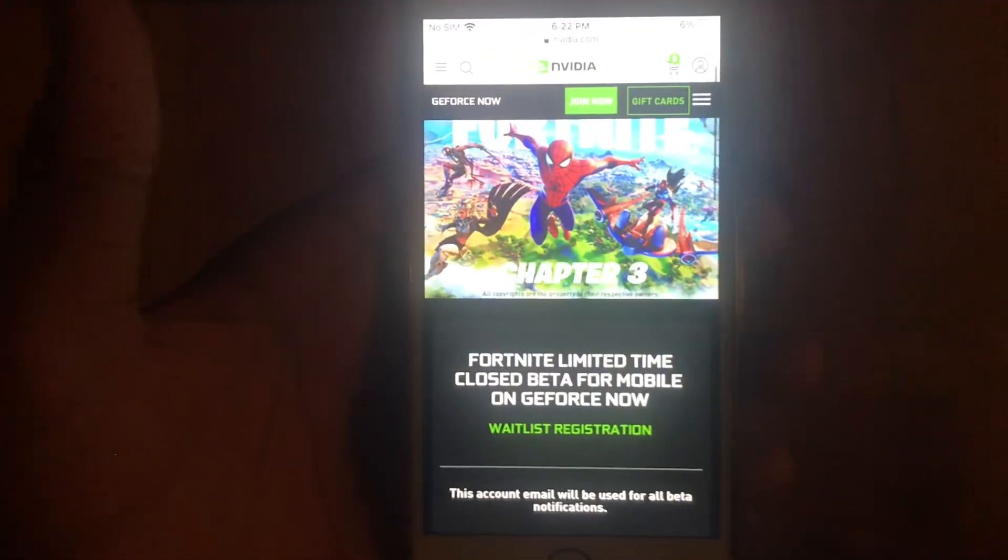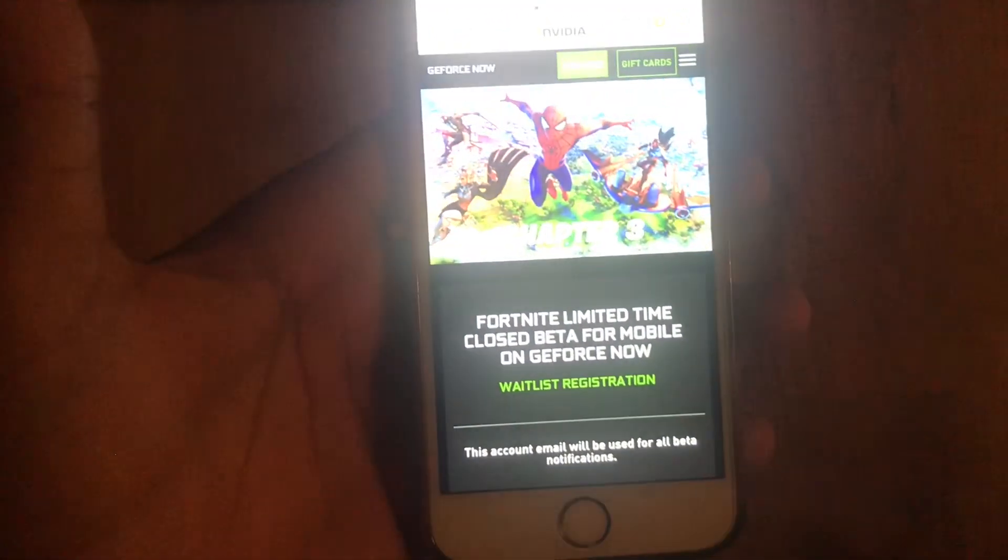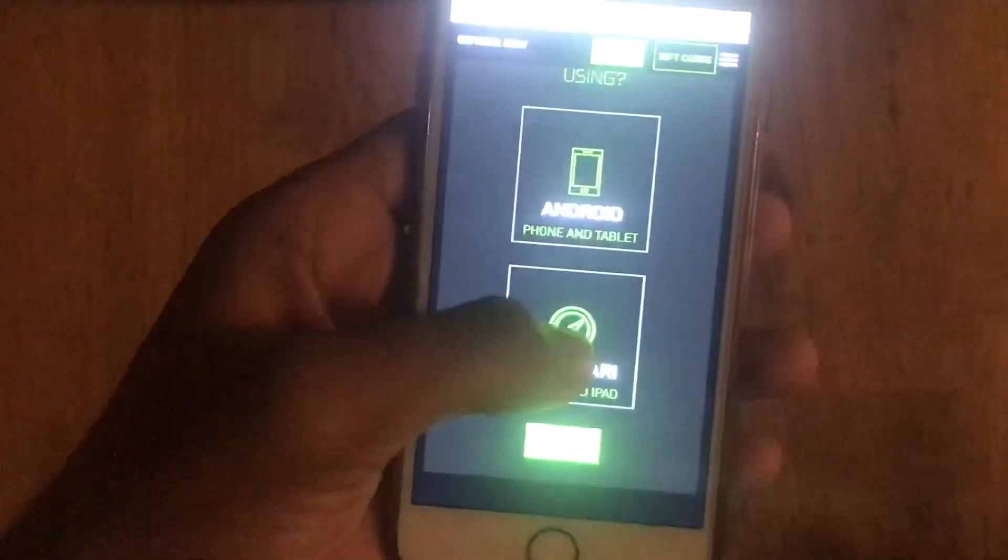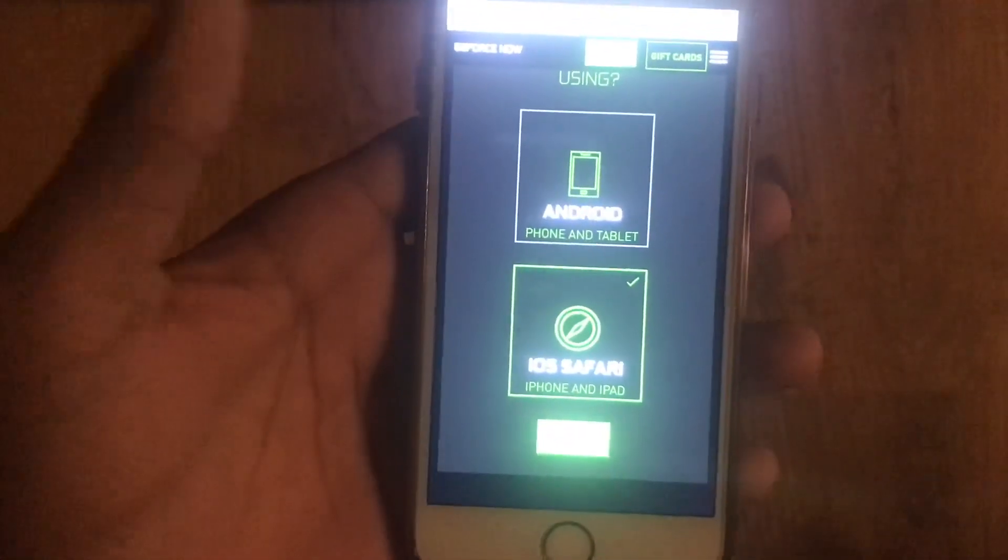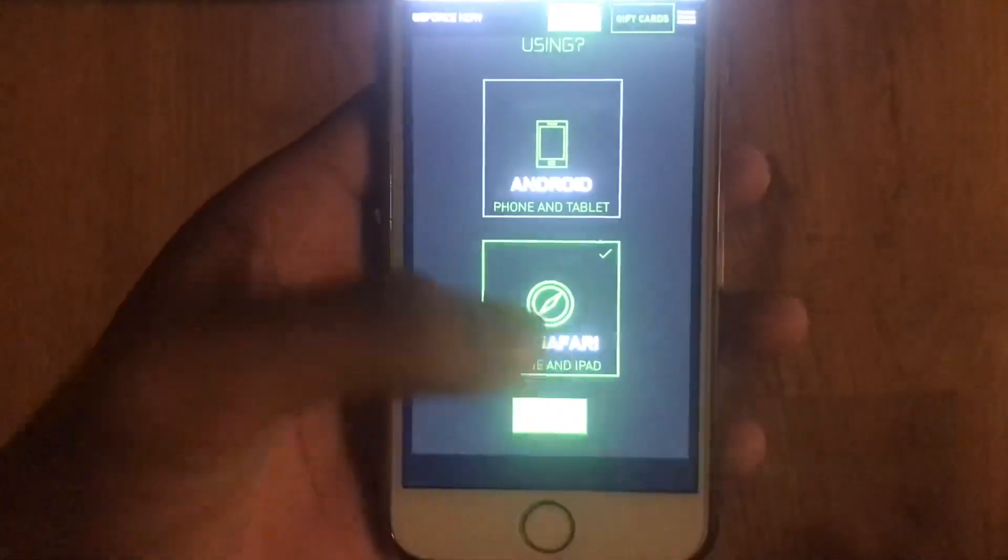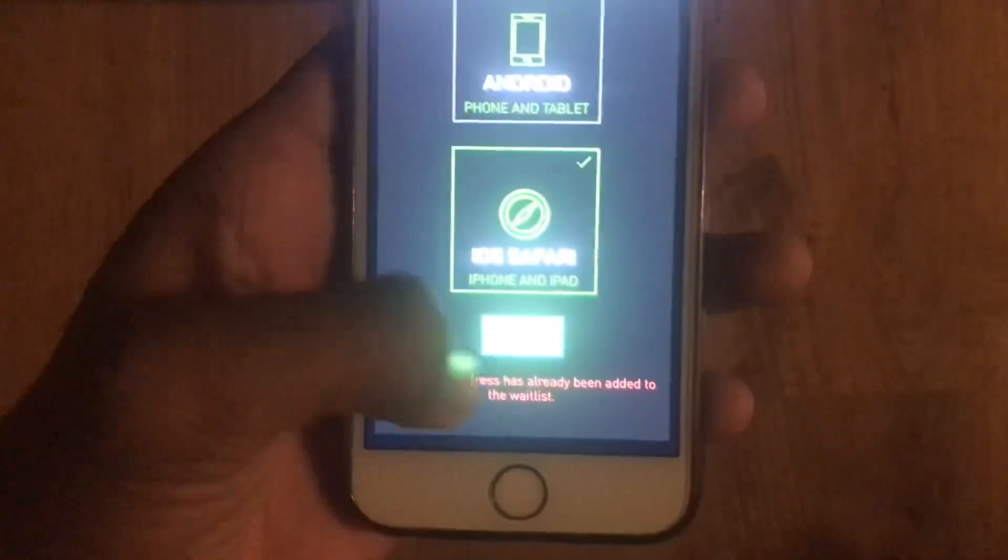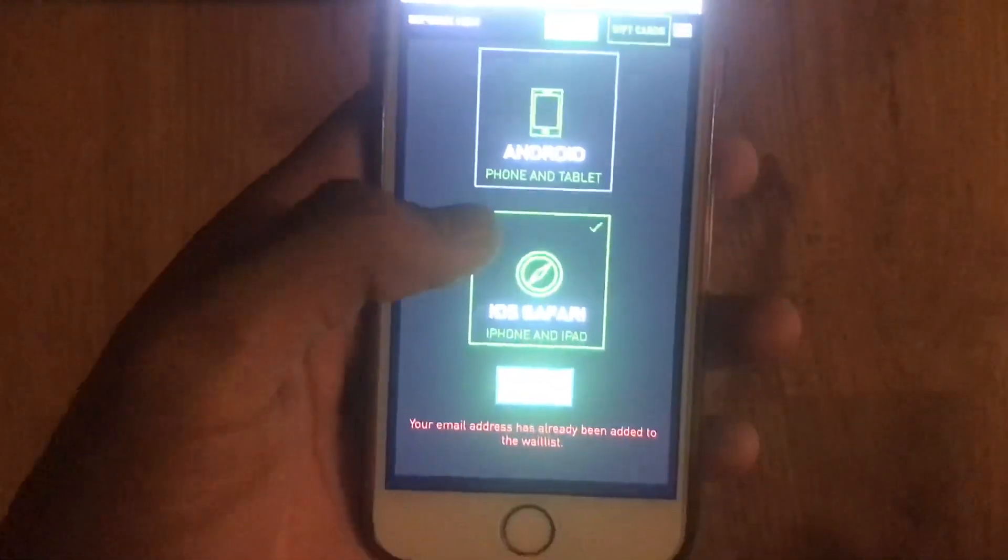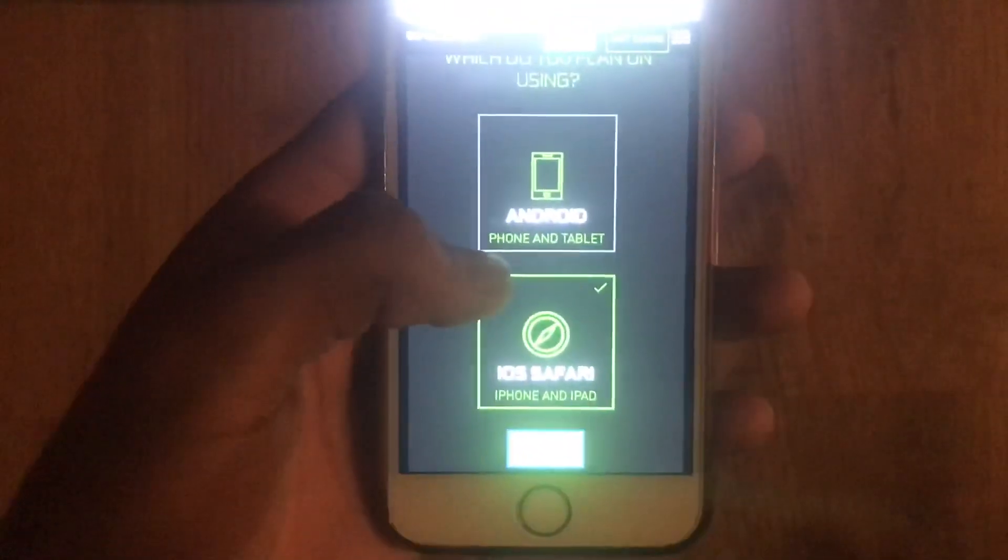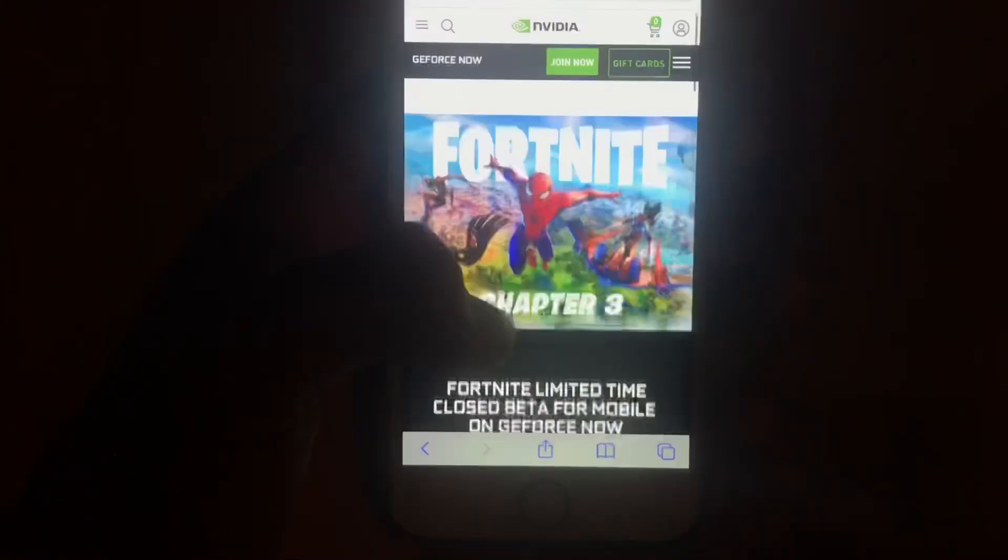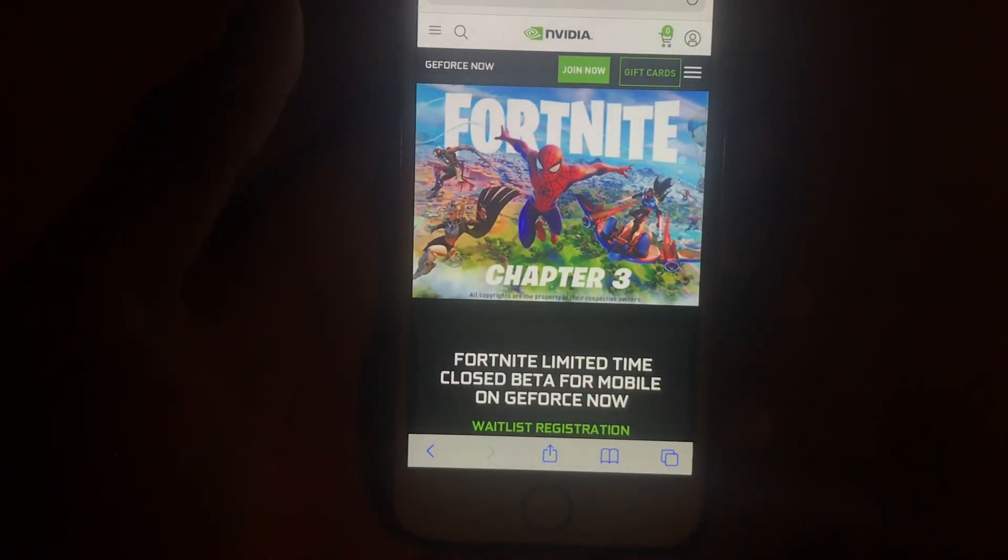All you want to do is basically go down and you're gonna see Android phone or tablet, or iOS Safari phone and iPad. I already joined the waitlist so it's not gonna work for me, but if you didn't, that's how you join the waitlist. And it's that easy on how to download GeForce Now and also join the waitlist. Yeah guys, bye.